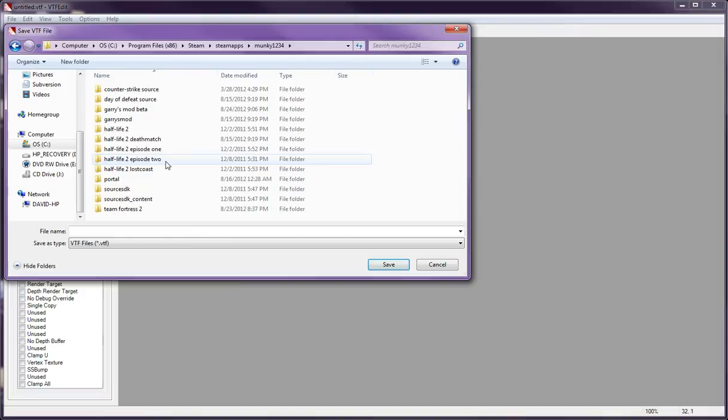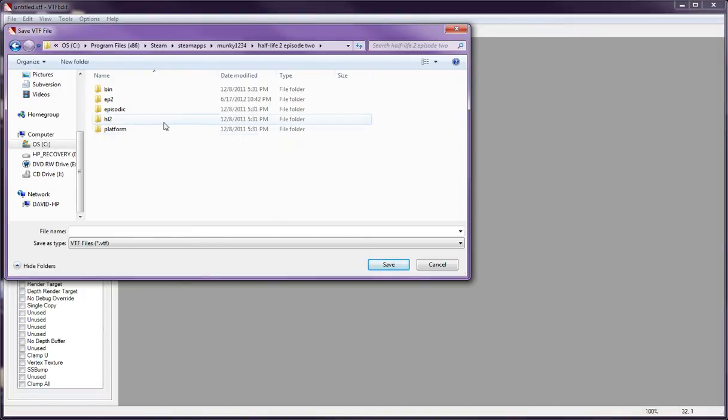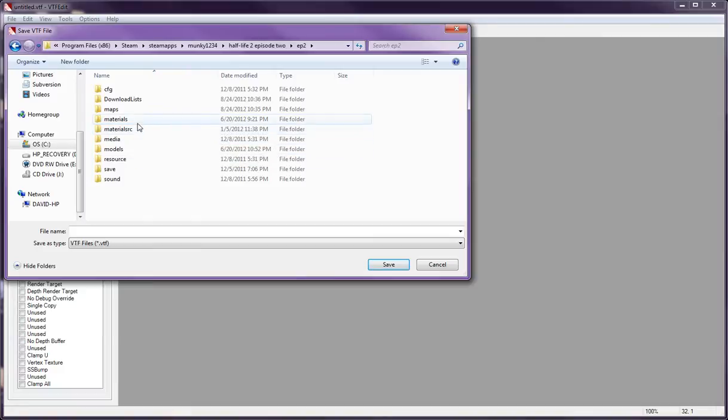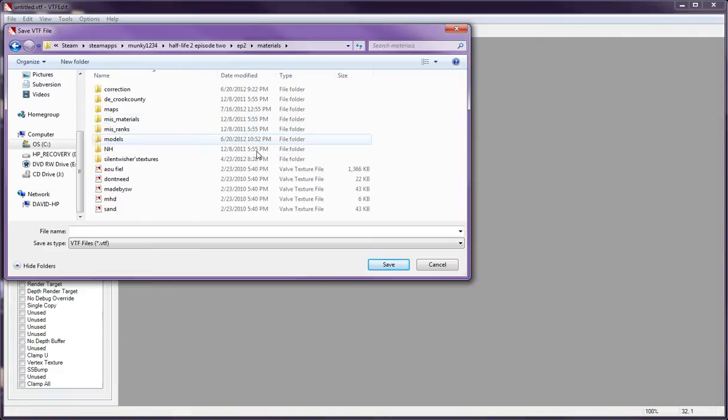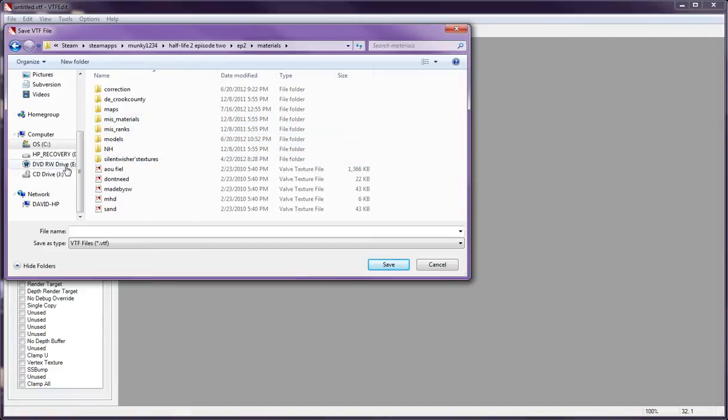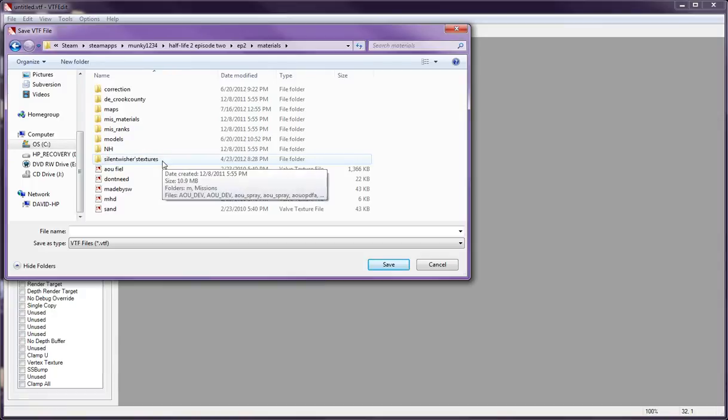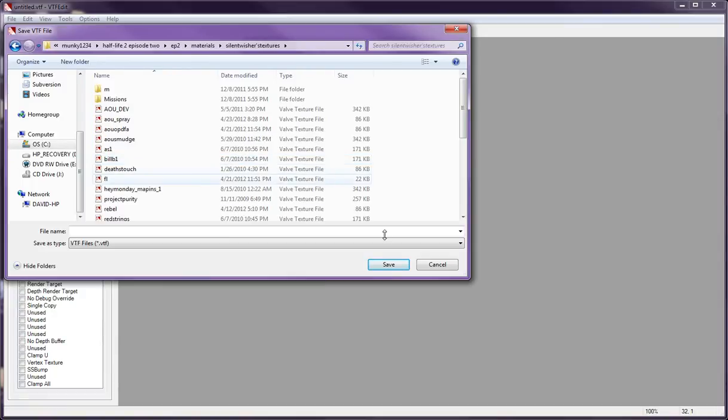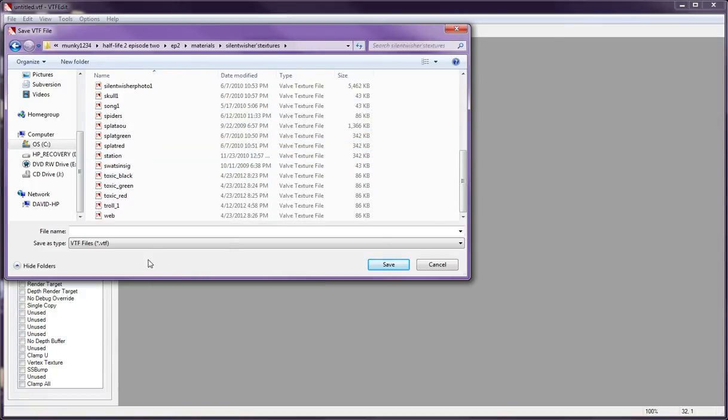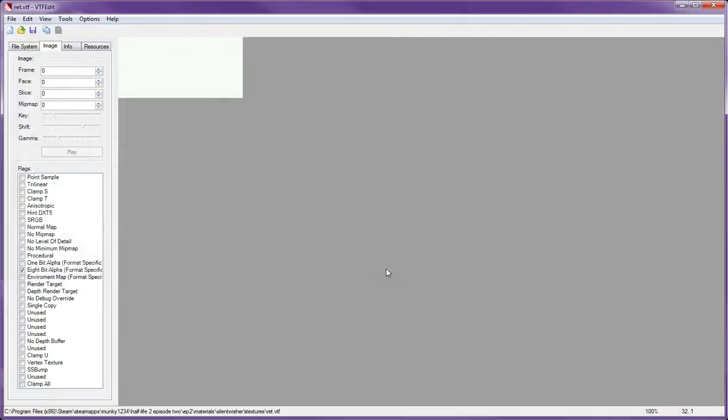Then you go to the game that you're compiling with. Mine is Episode 2. Then, Episode 2 again. And then, for example, My Steps and Materials, like it should be. And then there's Silent Meshure Textures. And then all my lovely textures. So, we're going to name this Rhett. And that's just because I want to name it that. Click Save. OK.